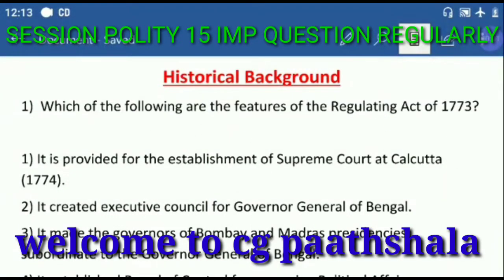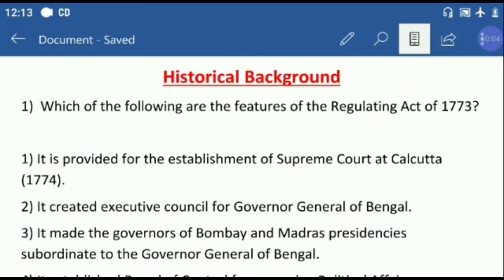Hello friends, welcome to our YouTube channel, Chhattis Gaut Paad Chala. Today we will solve some policy-related questions in this video. Today's topic is the historical background.